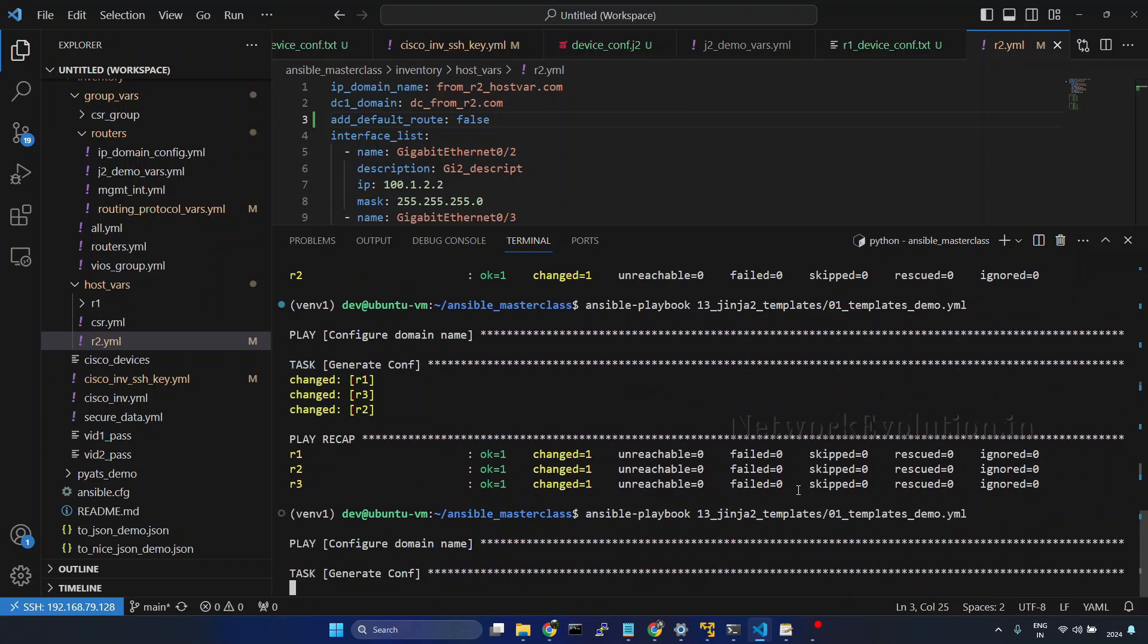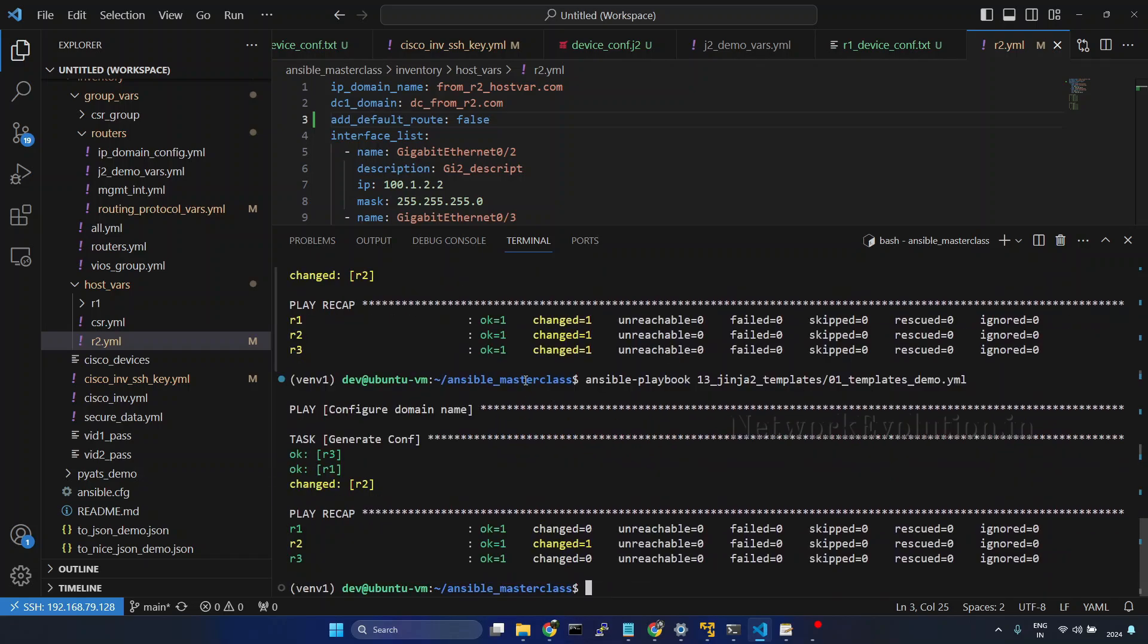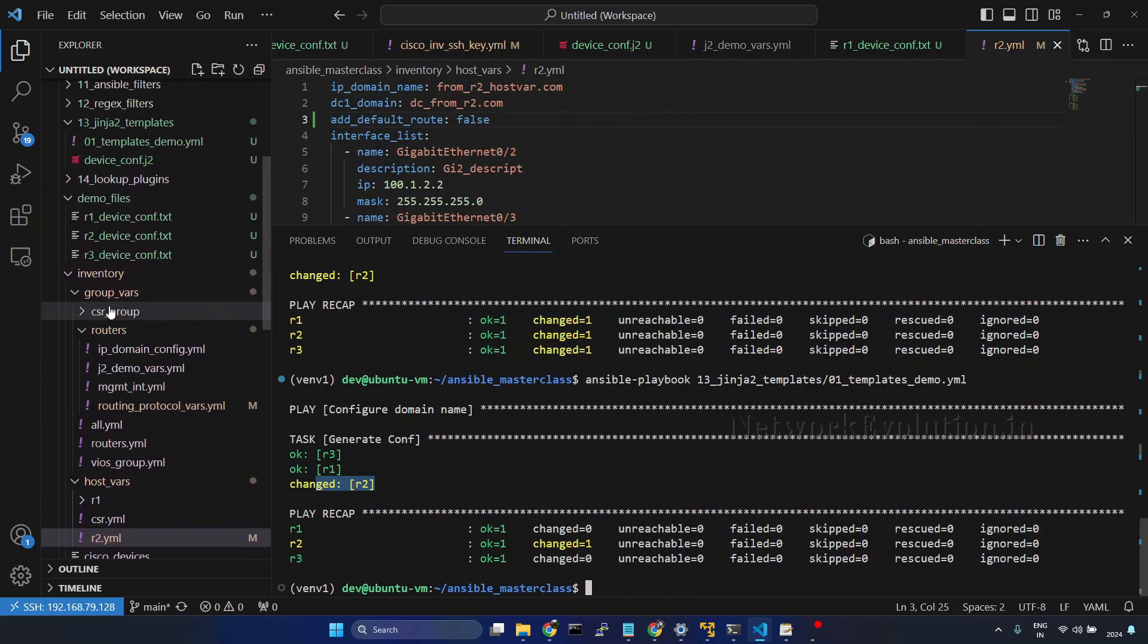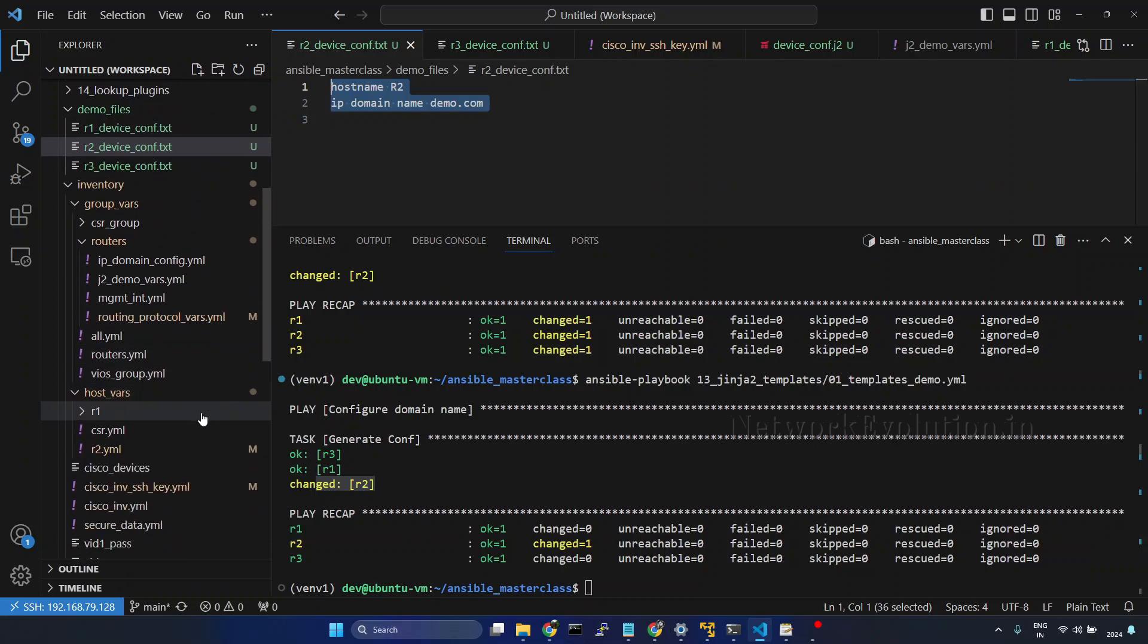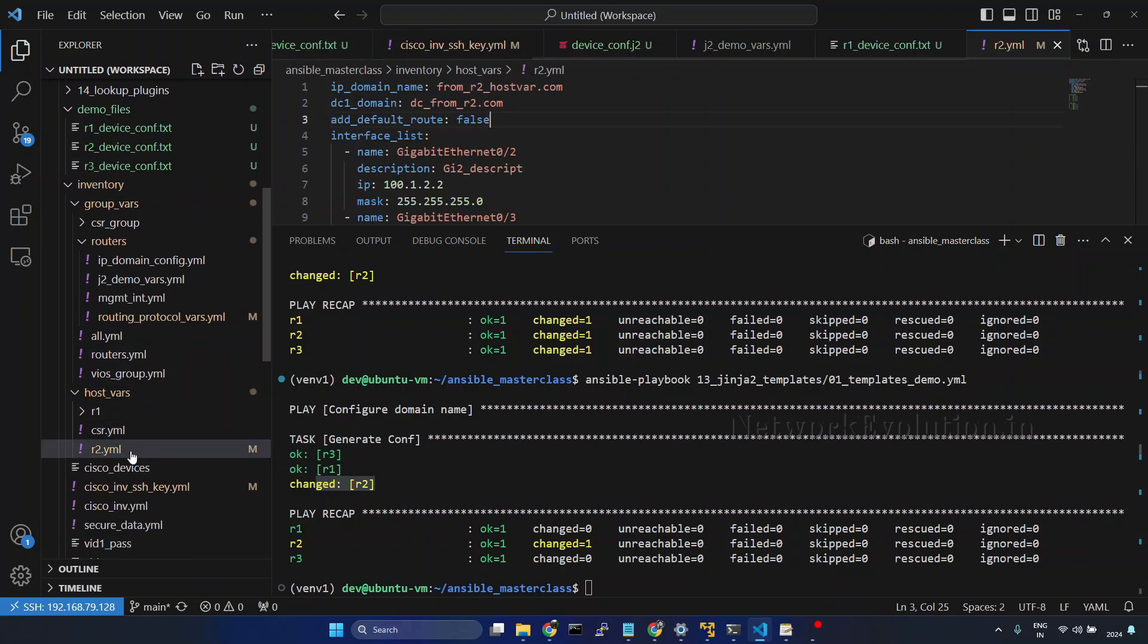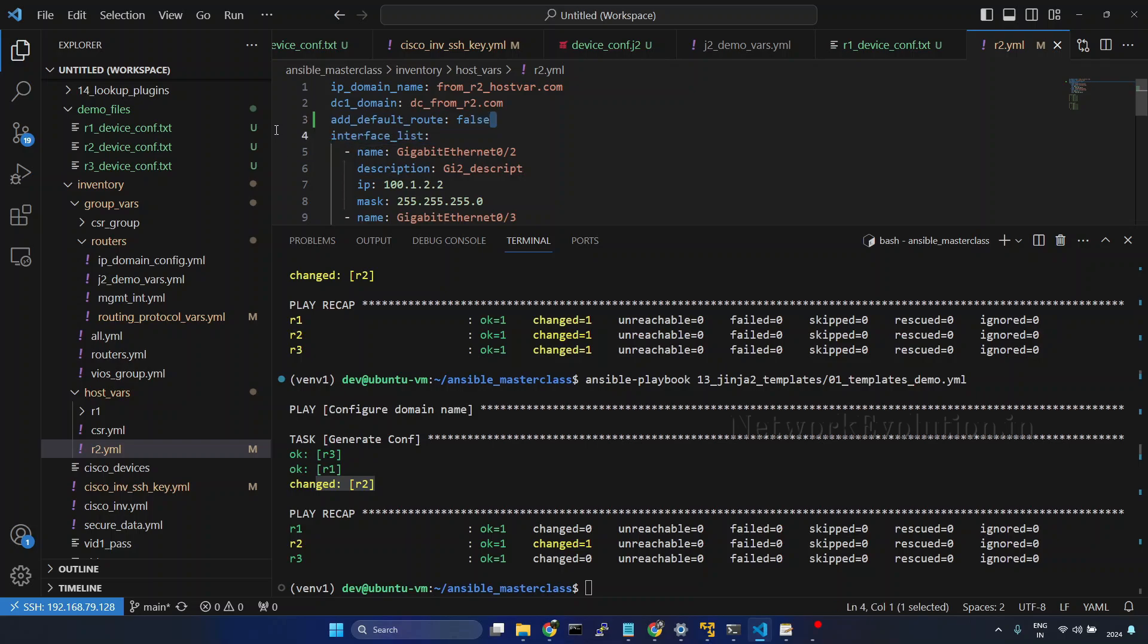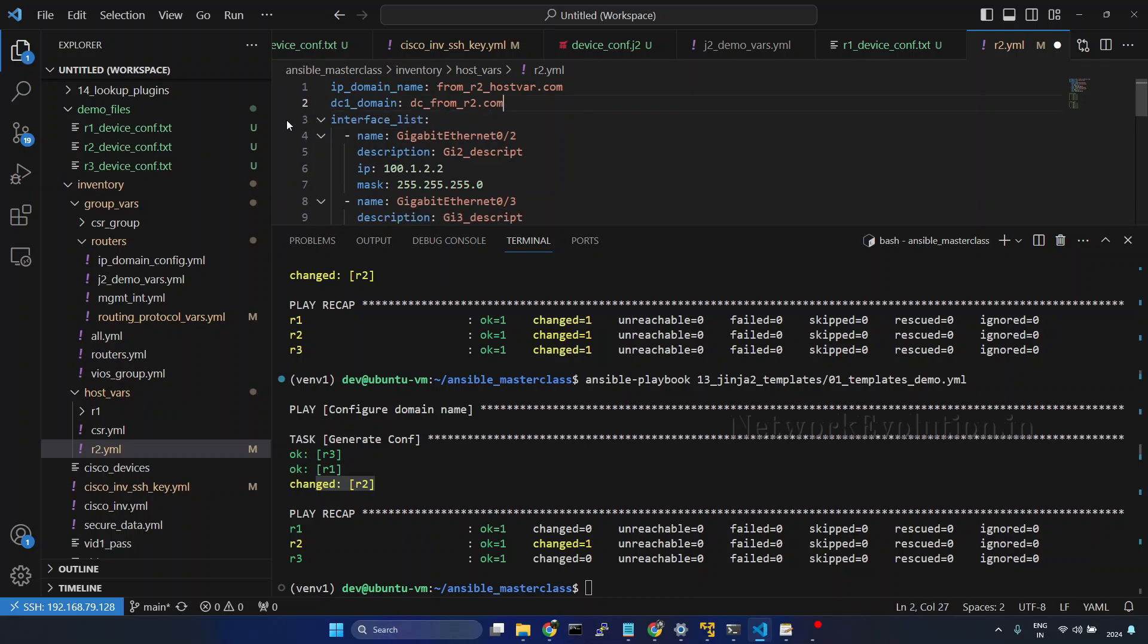We will try running this. Now this has changed only for R2. We will verify the configuration of R2 now. Now this is not having the default route added. In this way you can customize the variables in host level. Previously also we have seen the variable precedences.